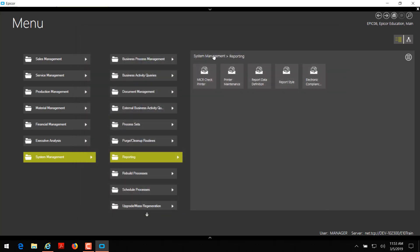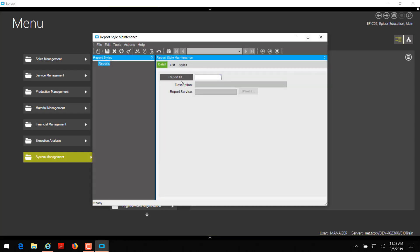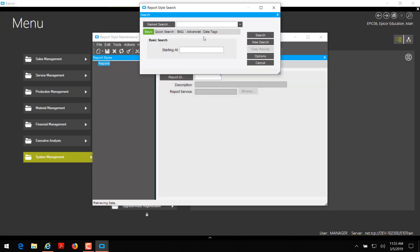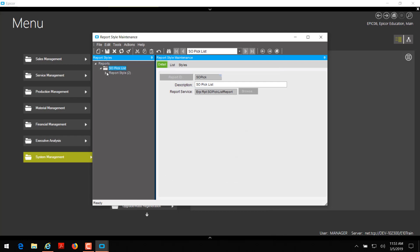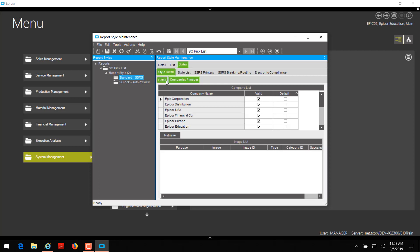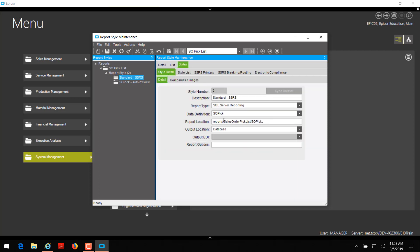Under the same system management reporting menu, go to report style and then click on report ID. The ID is usually the same as the system report data definition, so we're going to search for SOPICC. Highlight it and click OK. I'll expand to see what report styles are available. The standard SSRS report style is normally the system one — you can verify that by going to the styles tab, style detail, detail tab, and checking the report location. Report slash sales order pick list tells me this is a system one; a custom one would say report slash custom reports slash sales order pick list.